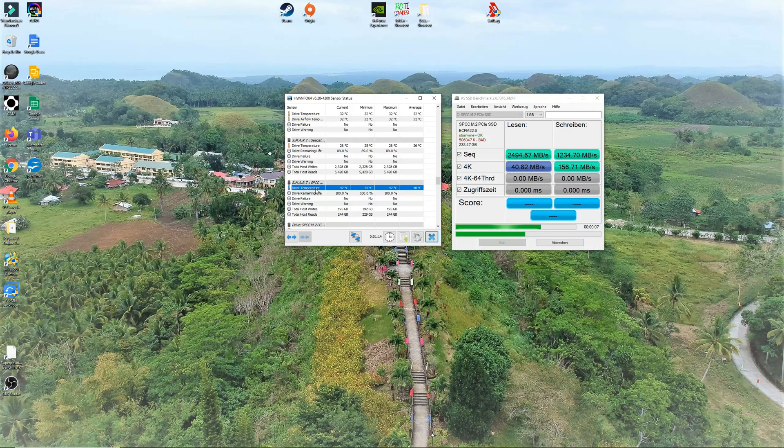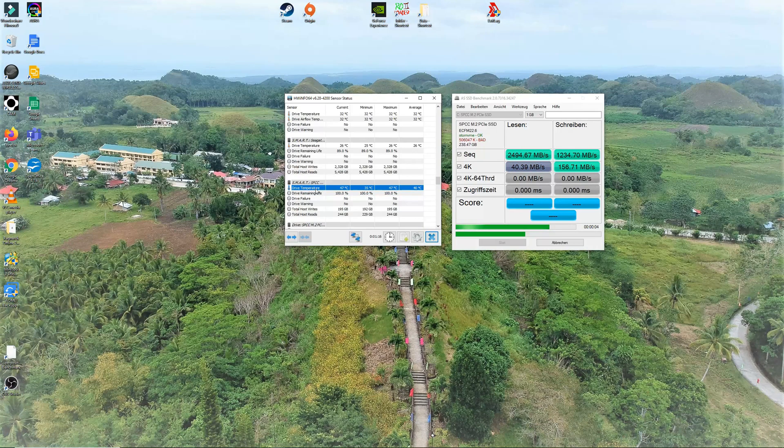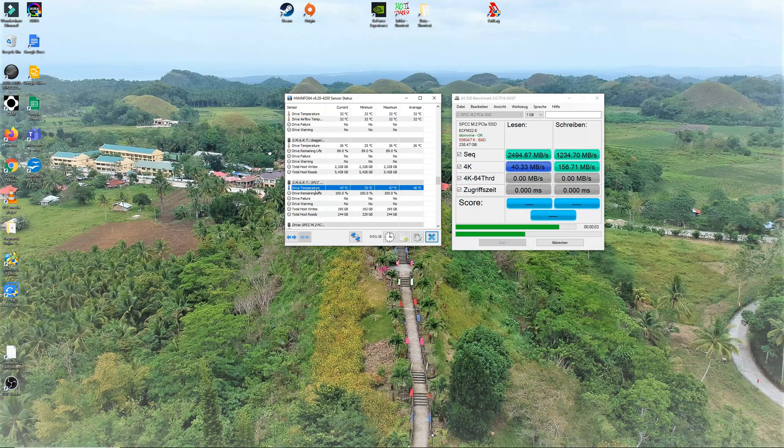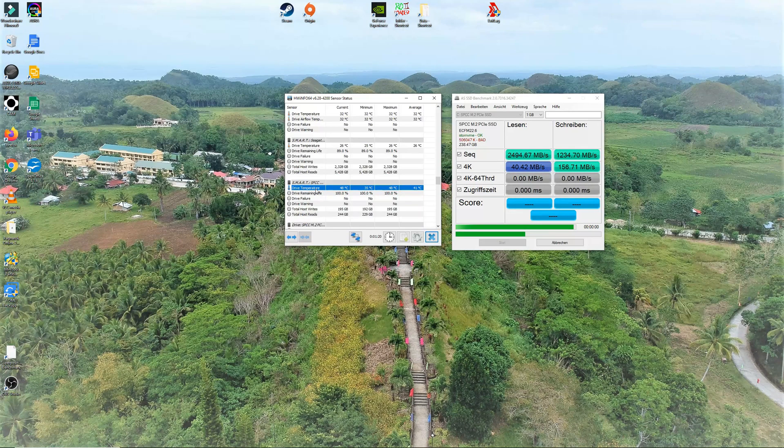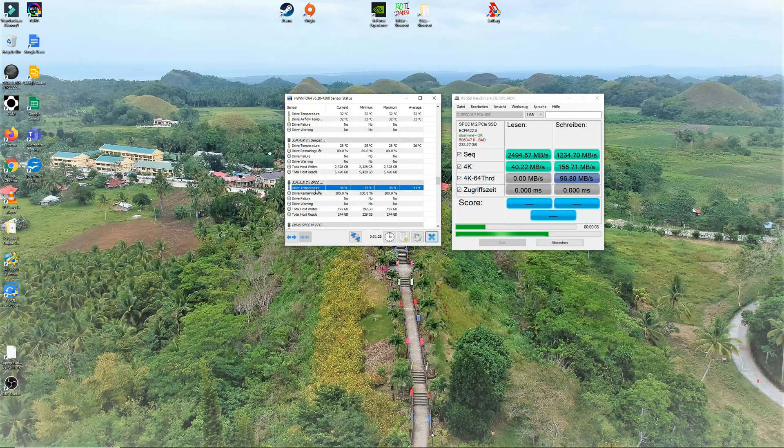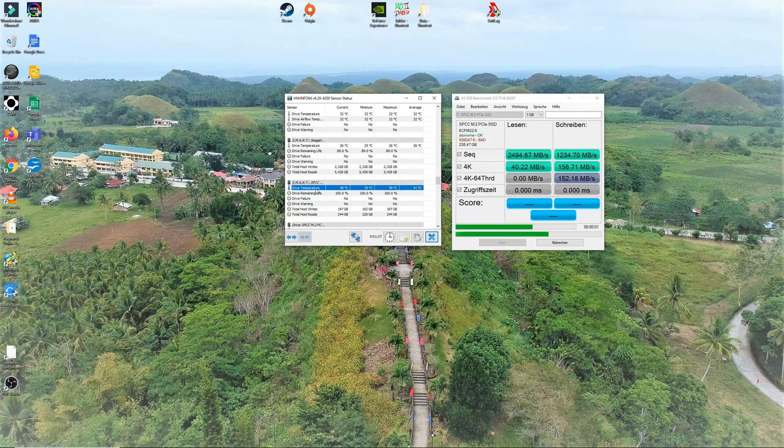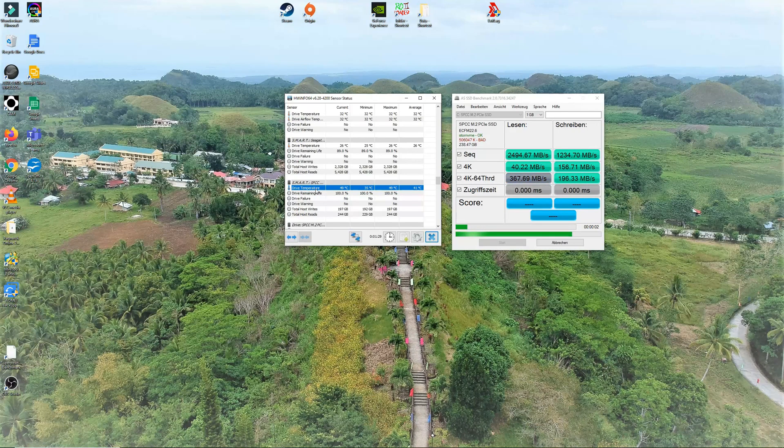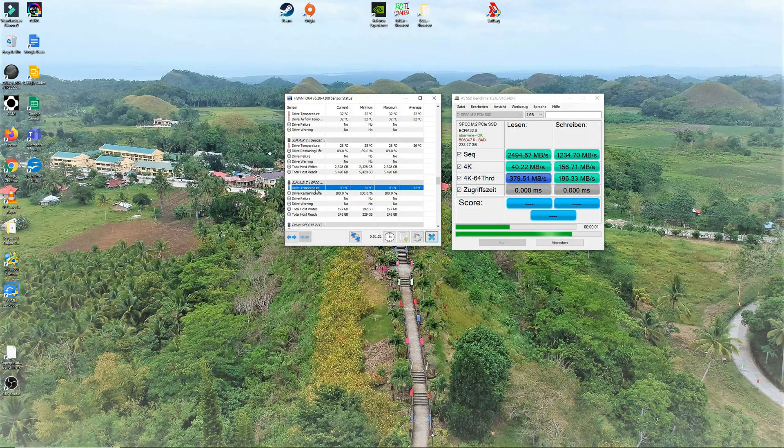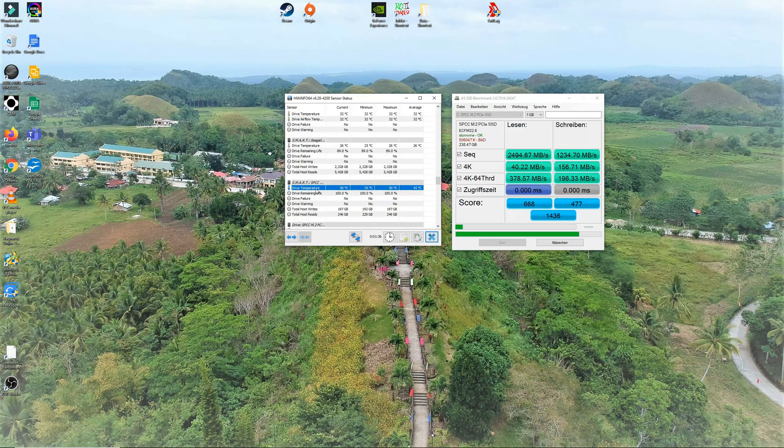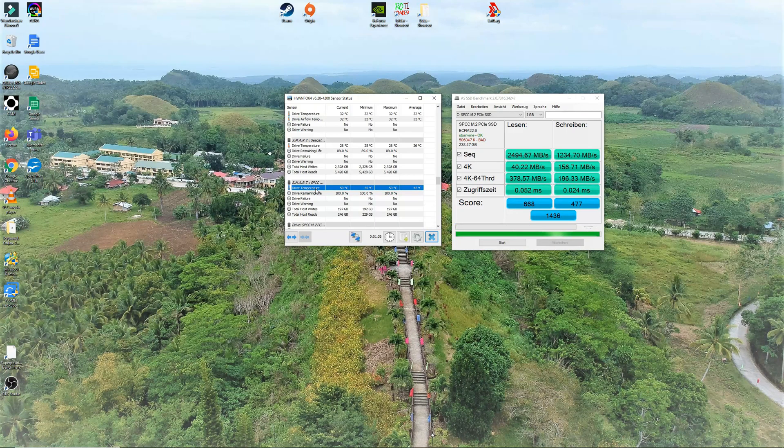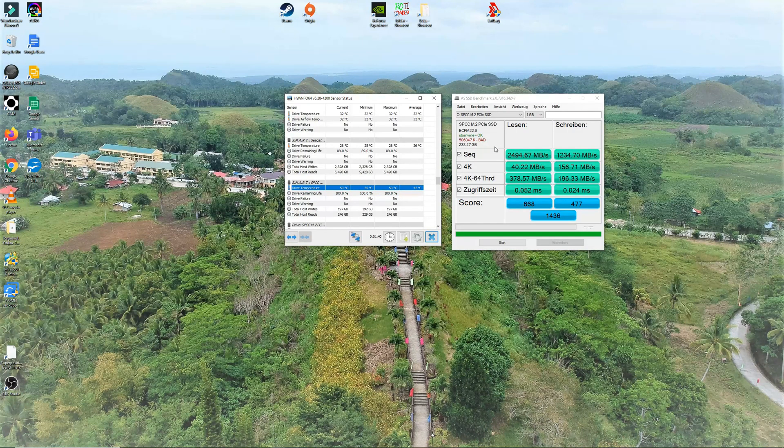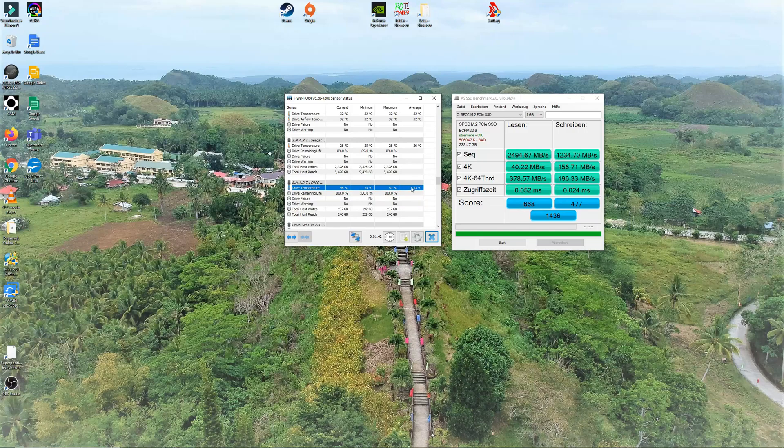And the read is 2495 almost. So basically it is almost reaching the advertised 3400. Although it is 1000 less, it is still far way better compared to any SSD that are not NVMe. Okay, now it is finished and our temperature is around 46. So maximum reach is actually 50 degrees Celsius which is still really good.